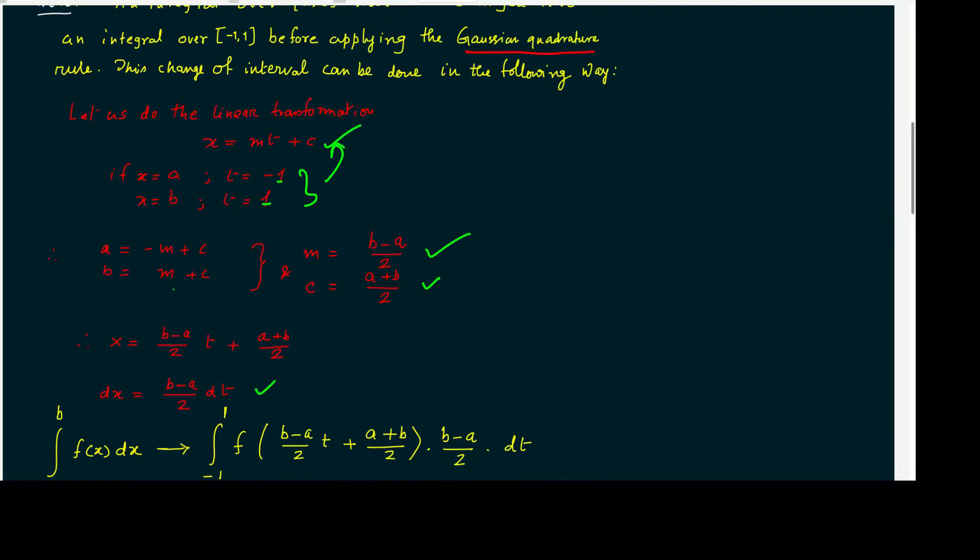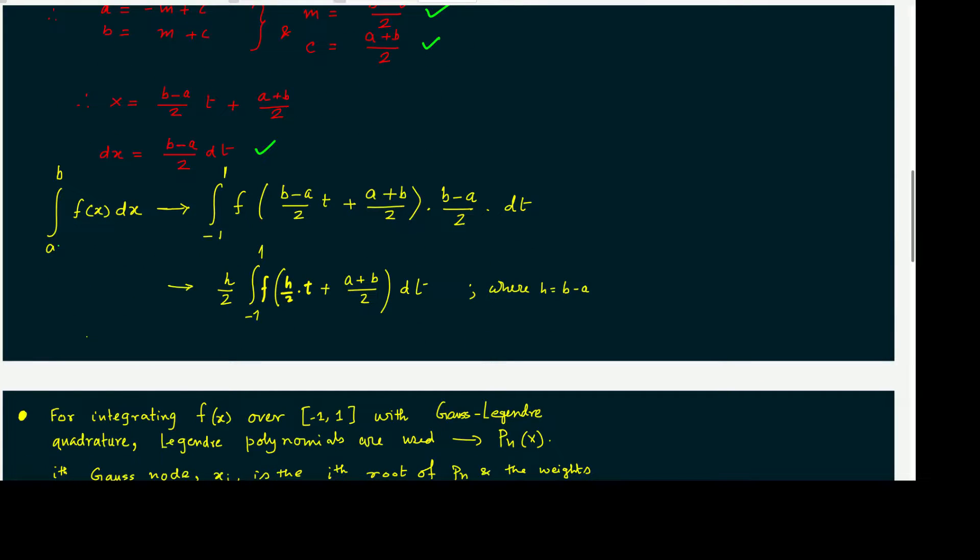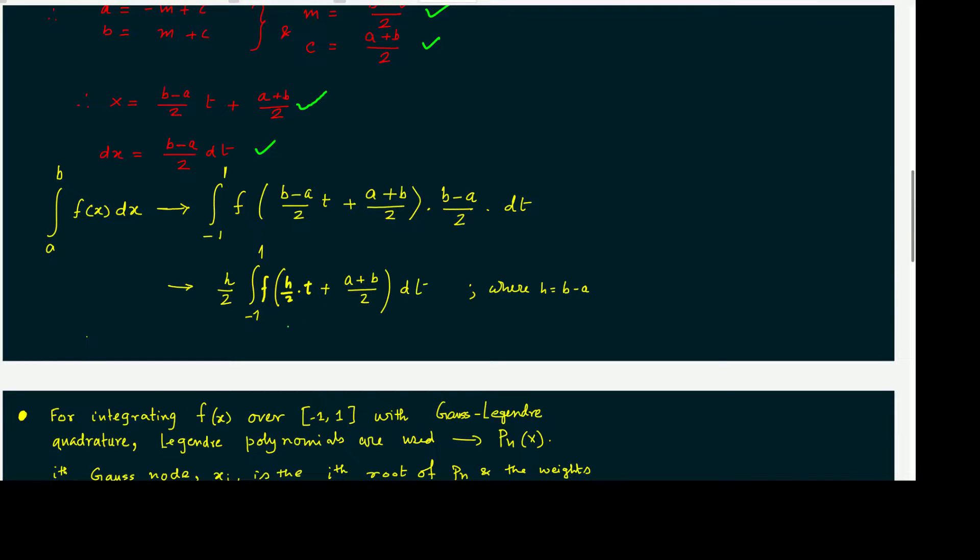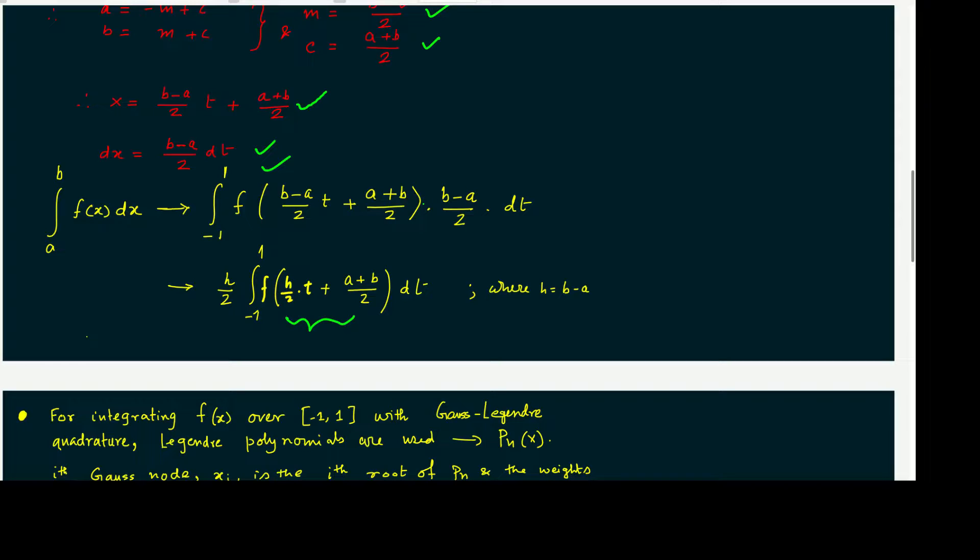Now, our integration from a to b of f(x) dx is replaced by minus 1 to plus 1 of f((b minus a)/2 times t plus (a plus b)/2) times (b minus a)/2 dt. If we use (b minus a) as h, that means (h/2) times integral from minus 1 to plus 1. This is basically a translation of the limit from a to b to minus 1 to plus 1, because weights are tabulated in different handbooks from minus 1 to plus 1, but our integration may not be minus 1 to plus 1. It is general a to b.